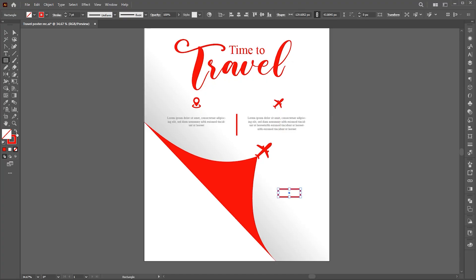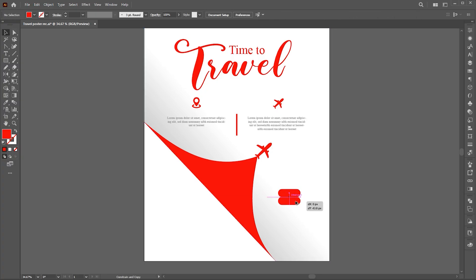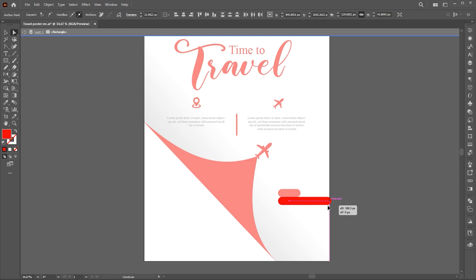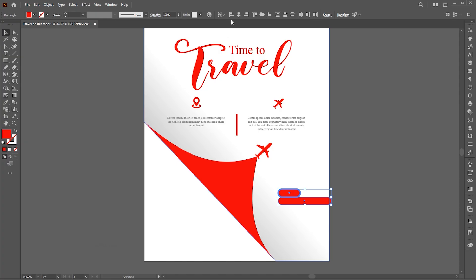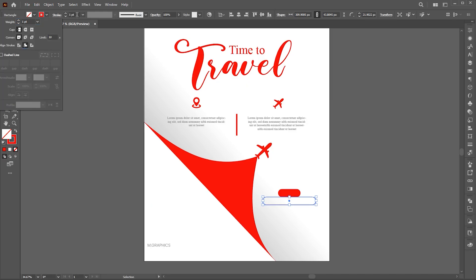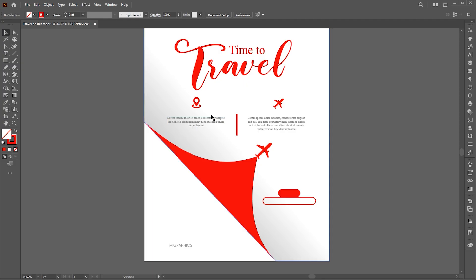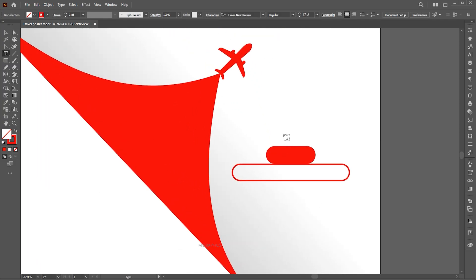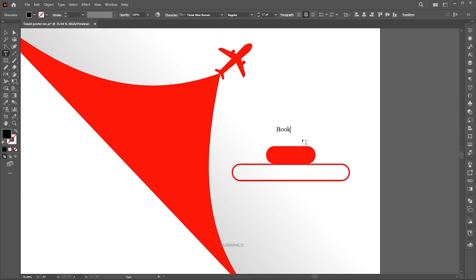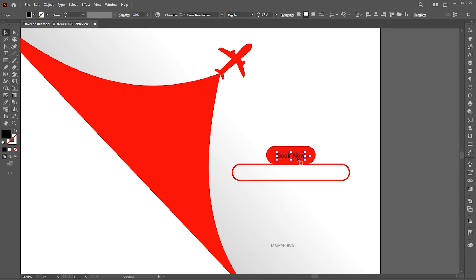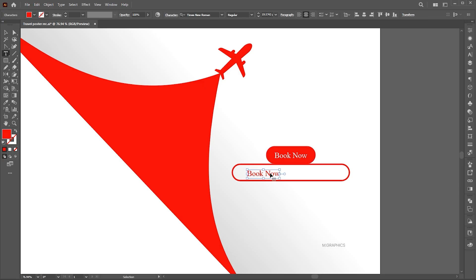Create a rectangle and round its corners. Hold the Alt button for a copy of it. Change the fill to outline. Hold the Alt button for another copy of it.